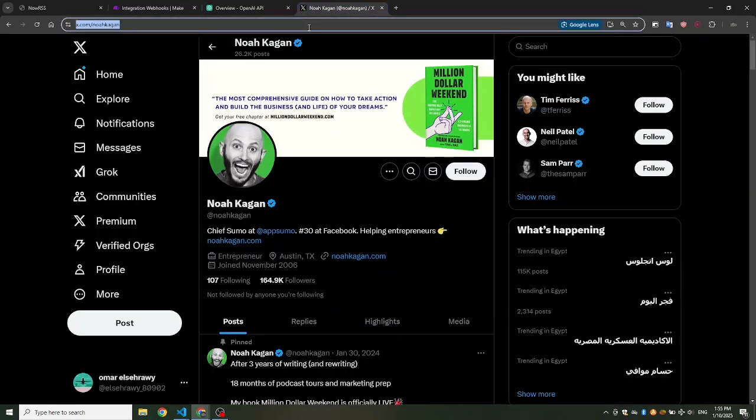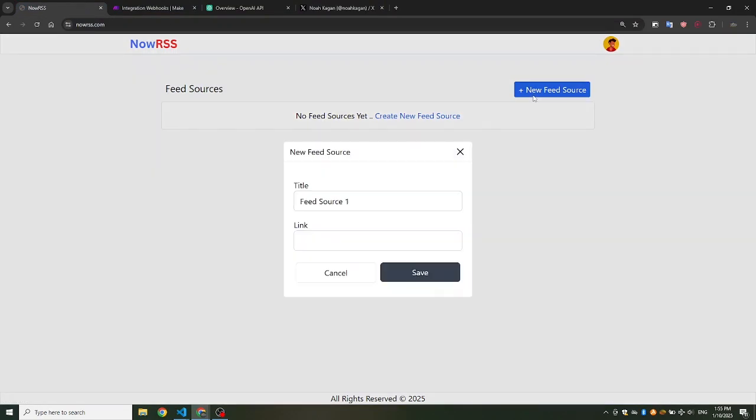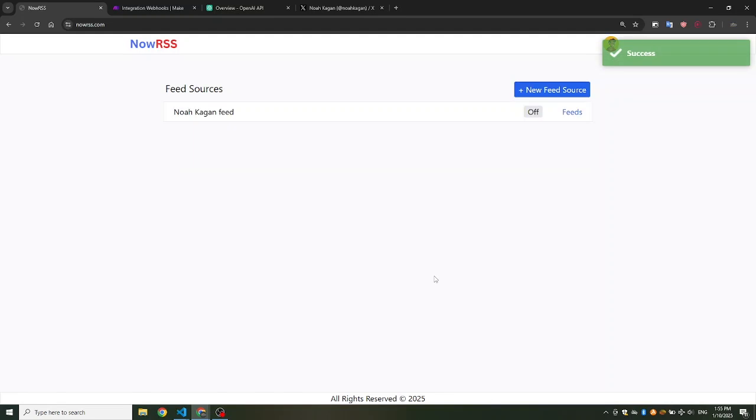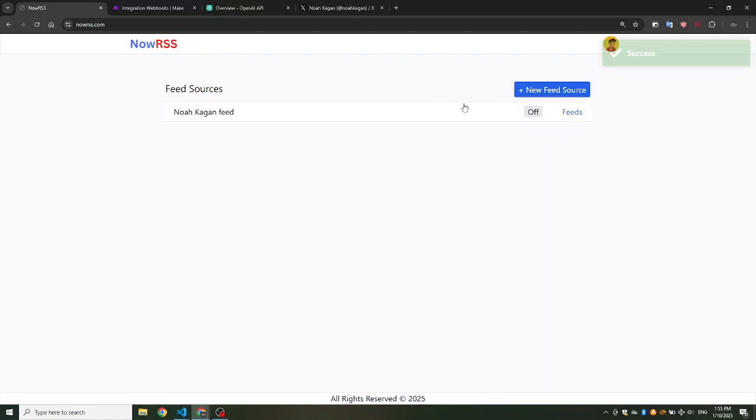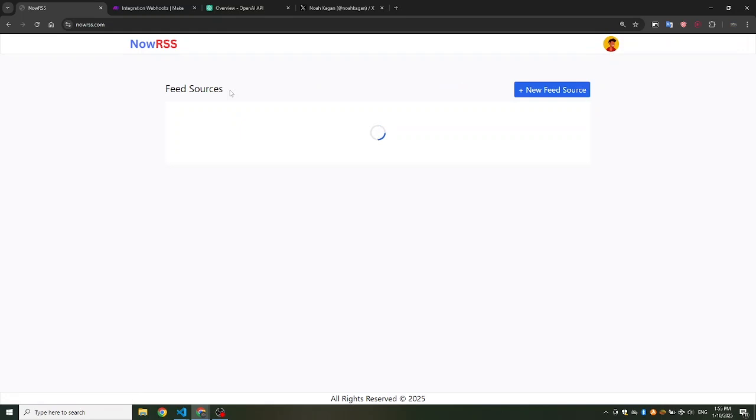Head over to NowRSS.com to get Noah's Twitter feed. Click the New Feed Source button. Name the feed and paste the link of the Twitter account you want to track. Let's give it a few seconds to pull the feed from the account's timeline.